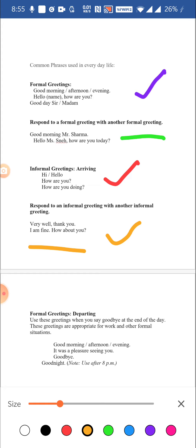Those were greetings when we meet or arrive. Now let's look at some formal phrases when we depart — when we are about to go. People would say goodbye at the end of the day, and again wish you good morning, good afternoon, or good evening depending on the time. You conclude with a sentence like: it was a pleasure seeing you, goodbye, or good night.